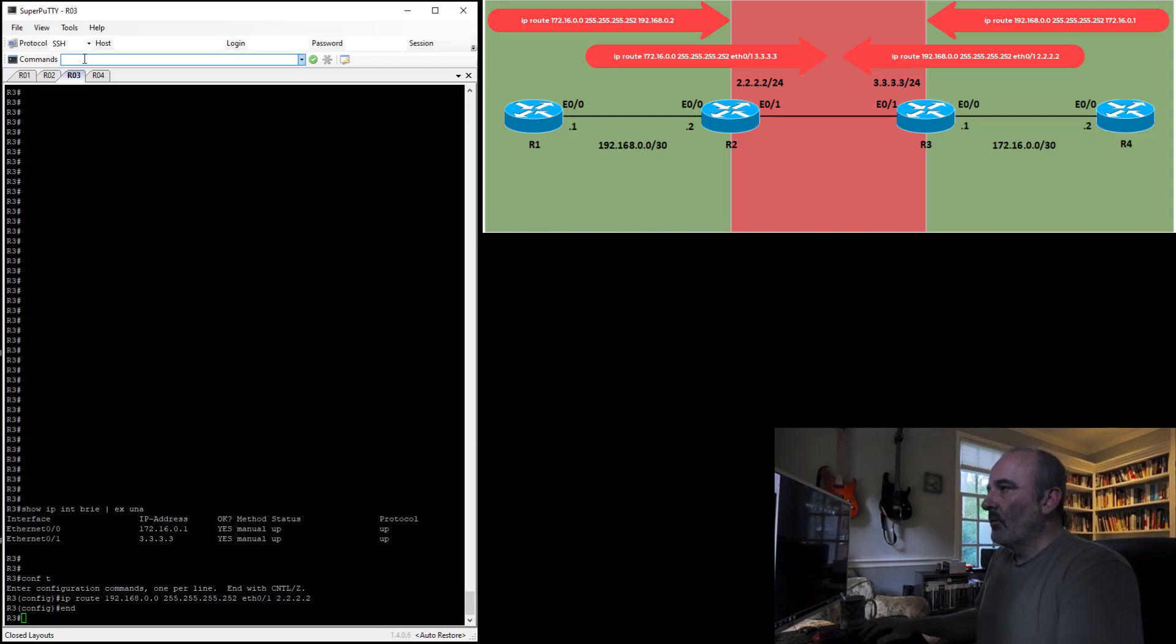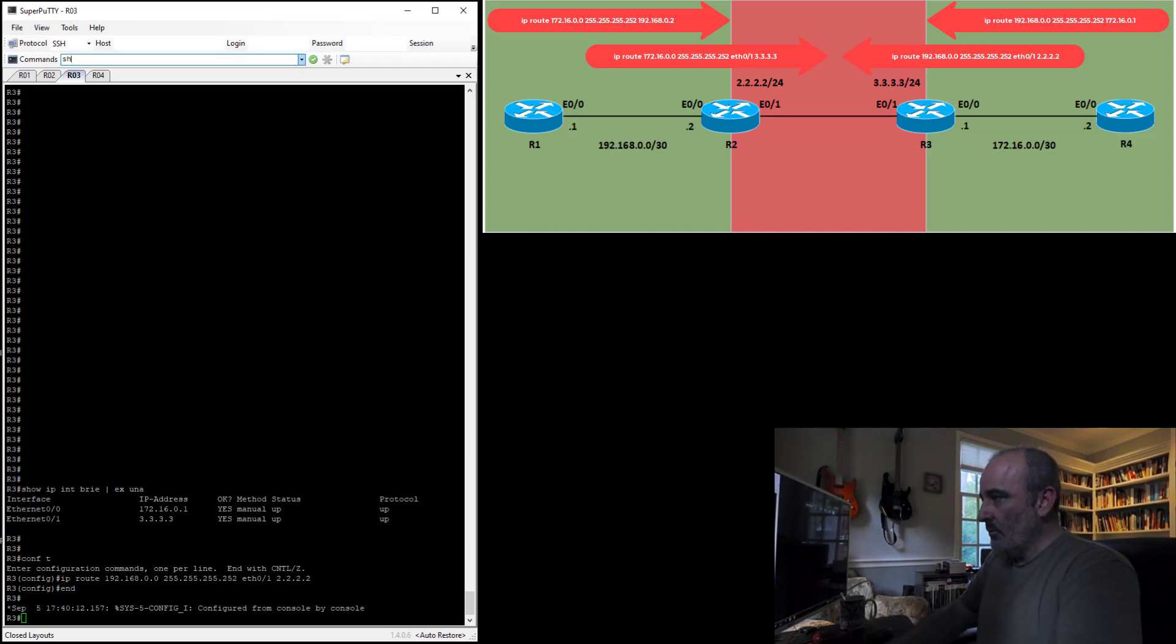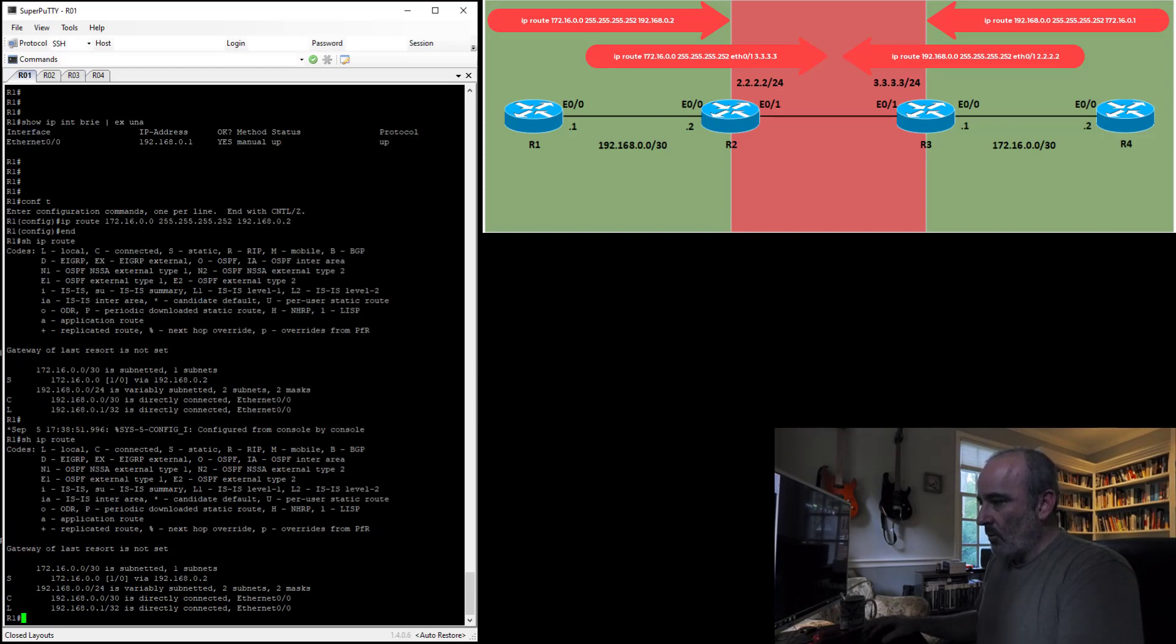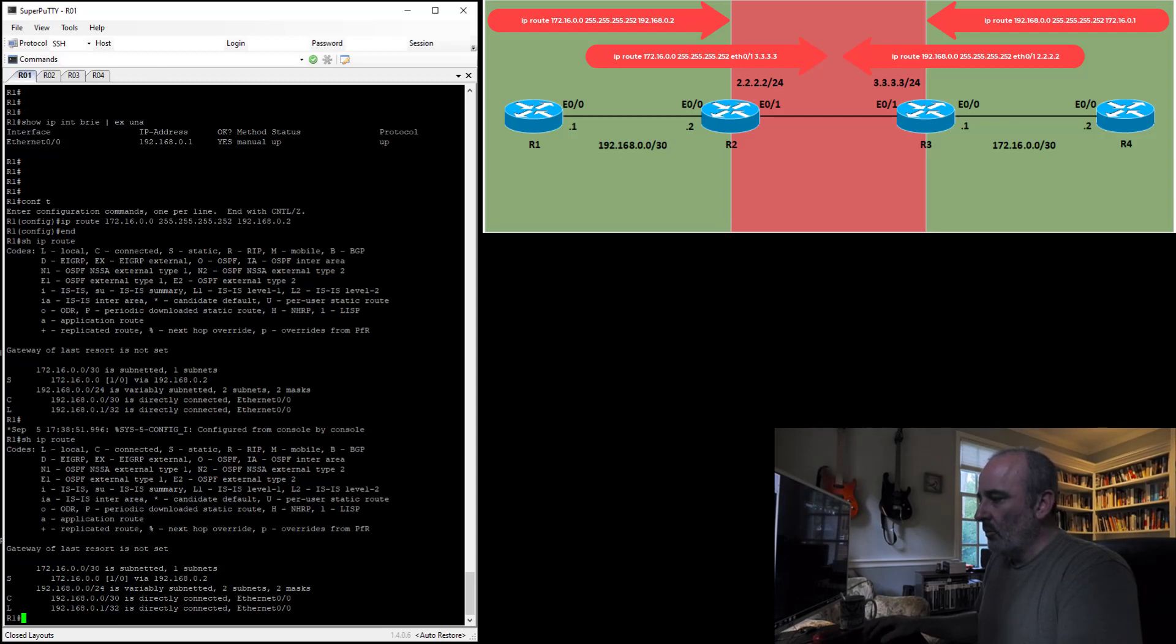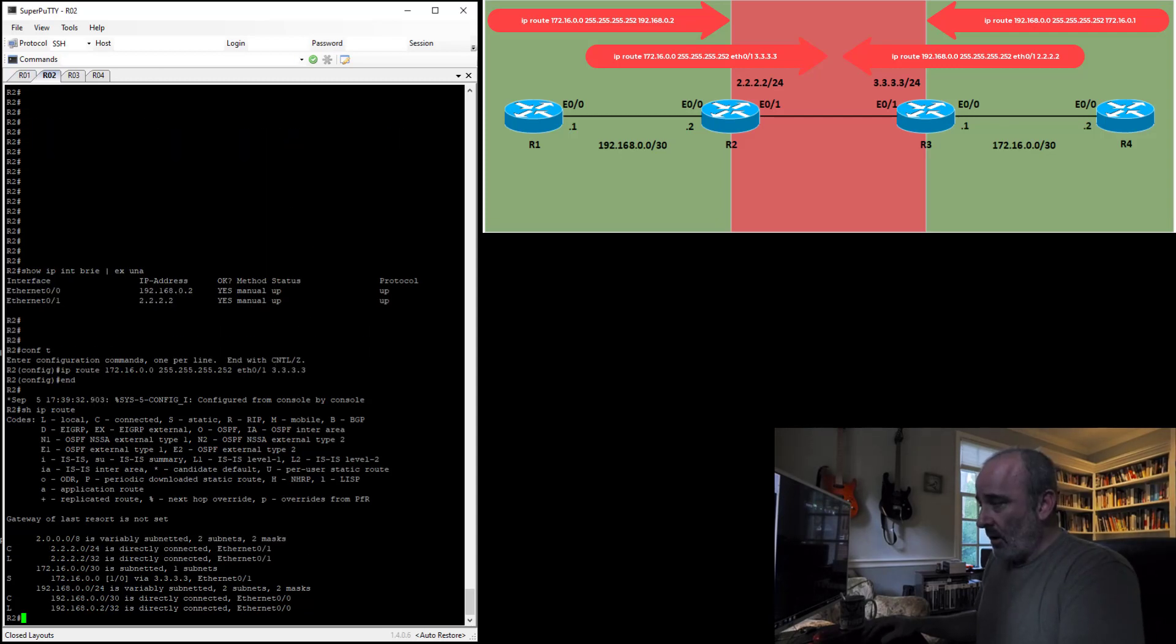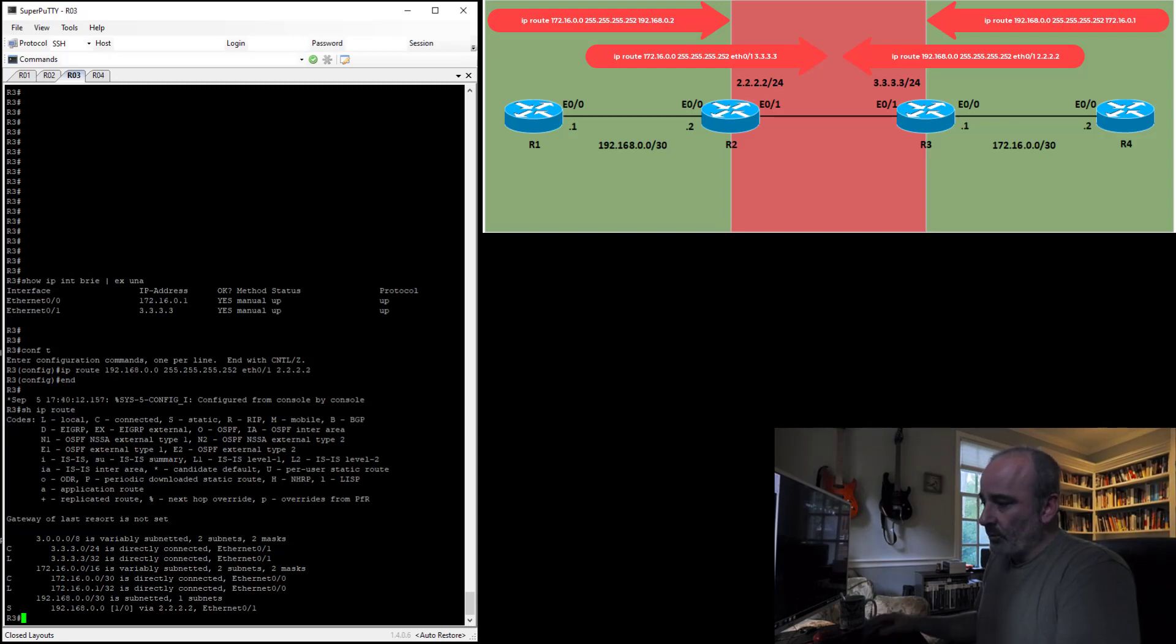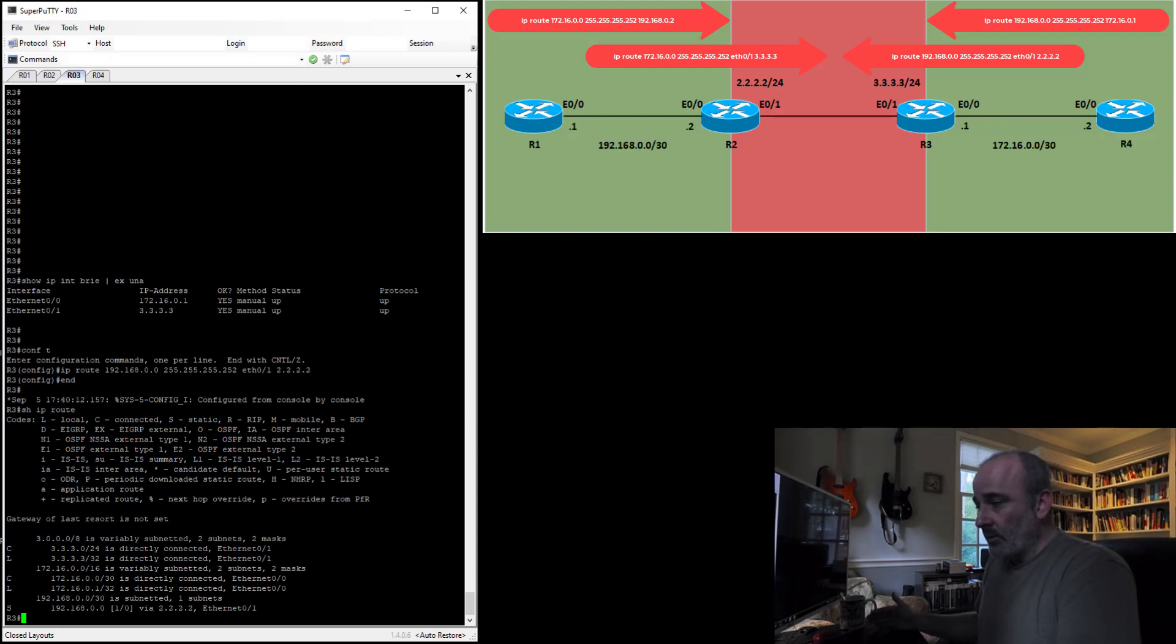So if I do a show IP route for all these devices, from router 1, 172.16.0.0 is a /30, next hop is 192.168.0.2. From router 2's perspective, 172.16.0.0, next hop is 3.3.3.3 out Ethernet 0/1. Of course, when we get to router 3, we are now connected to a device that is directly connected to that subnet, so we've made it.